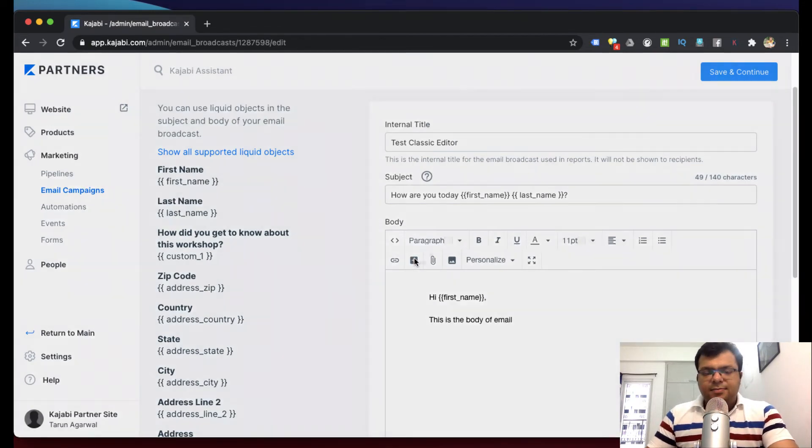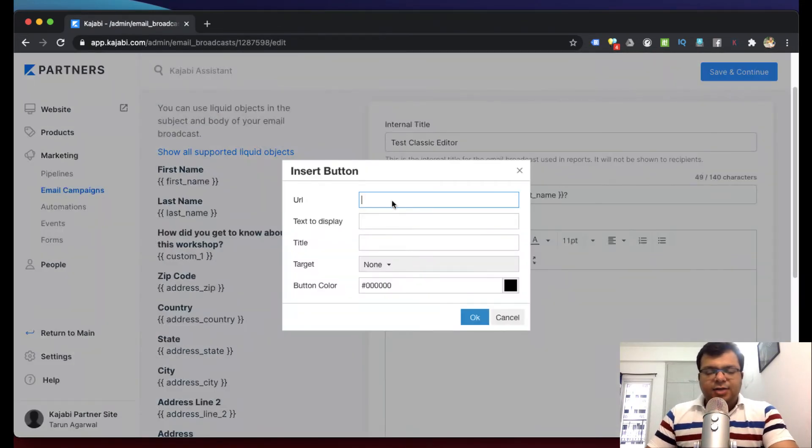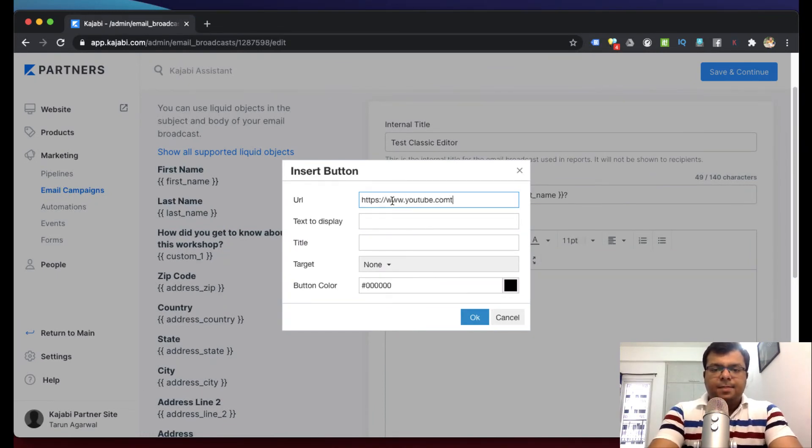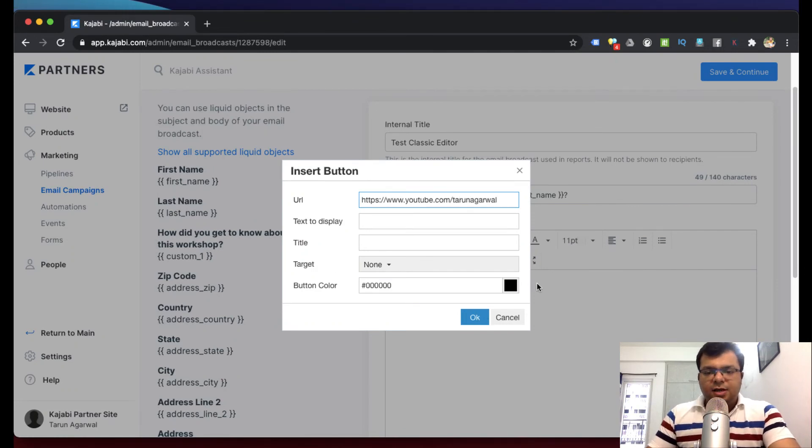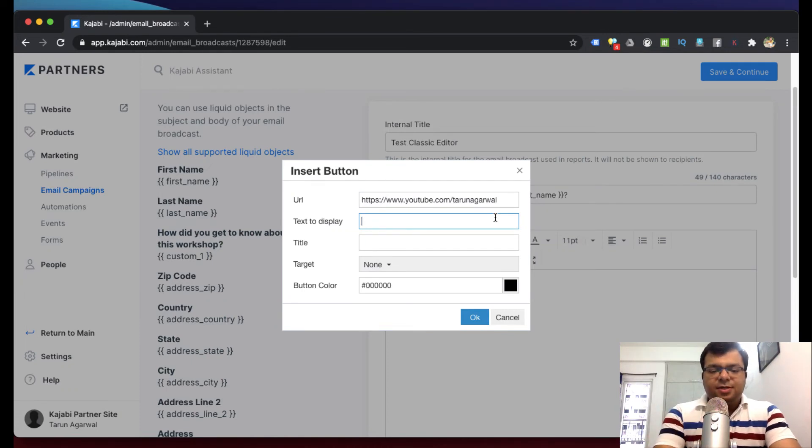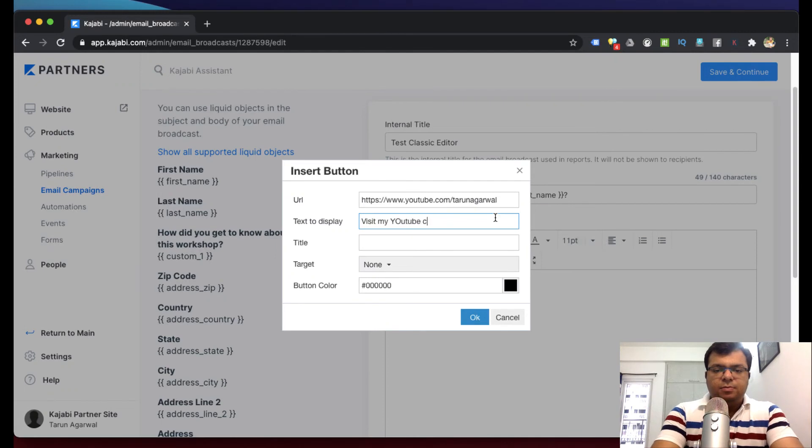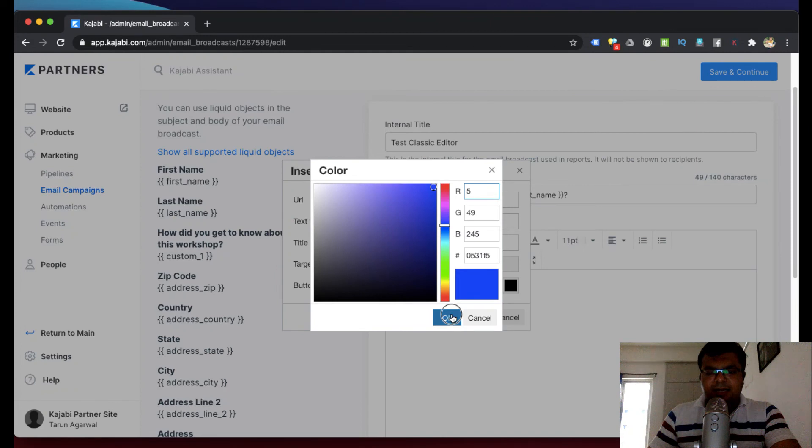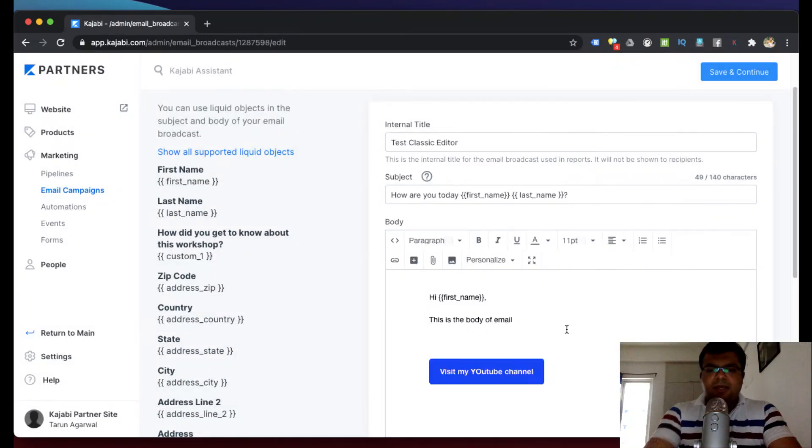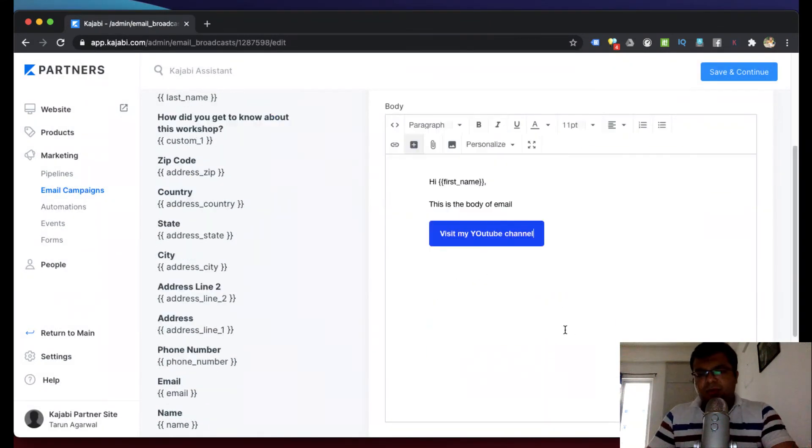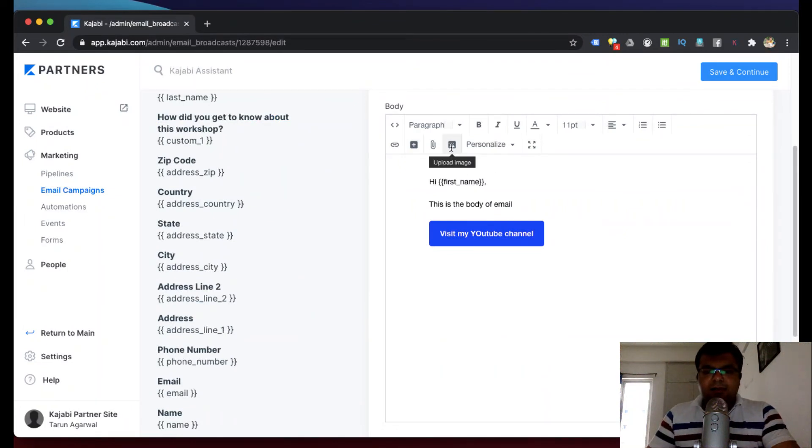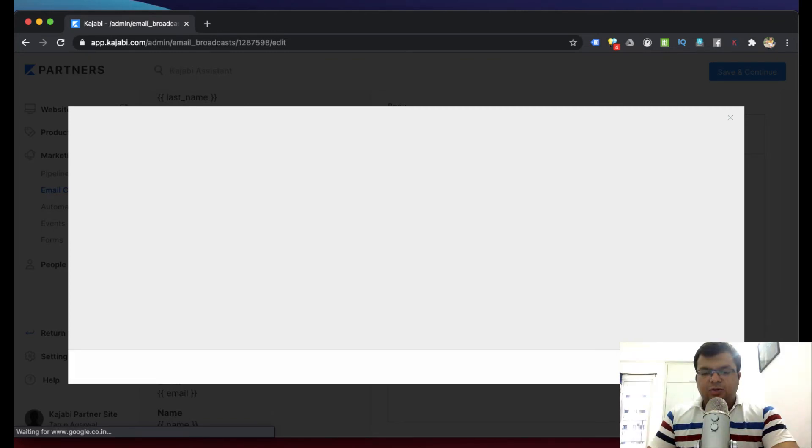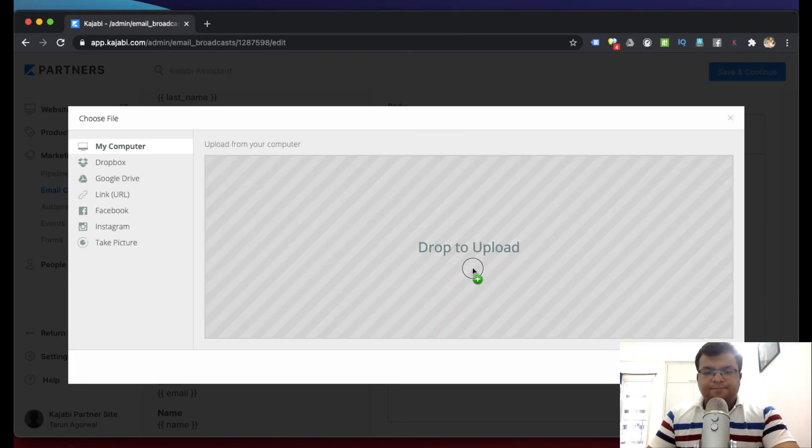I hope this is clear. Now here you can - this is the body of email. Suppose here you want to add a button, so you can add a button like this: HTTPS. Suppose this is the URL of my YouTube channel and I want to show the text on the button saying 'Visit my YouTube channel'. The button color, button style I can change from here. This way, this is how I can add a button in a normal email. Same way if I want to add an image, I can click here and I can add one image also, like this. I can just drag and drop.